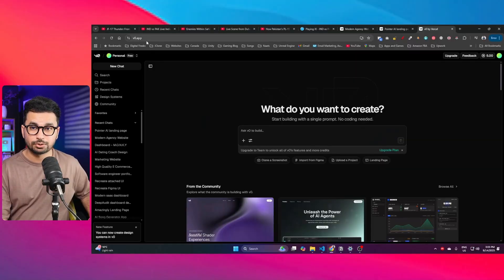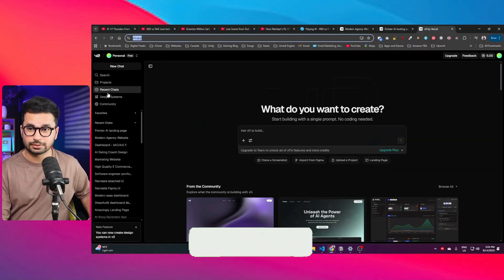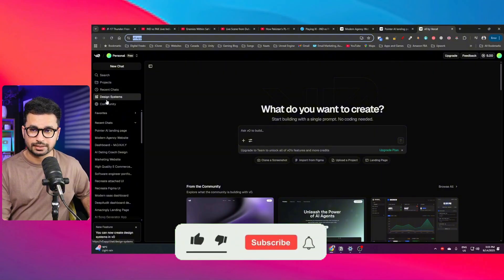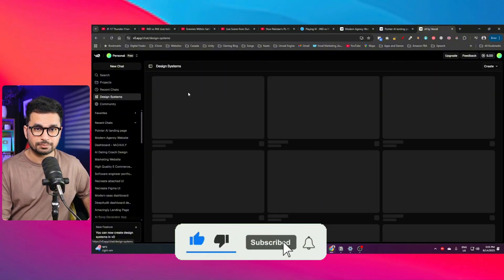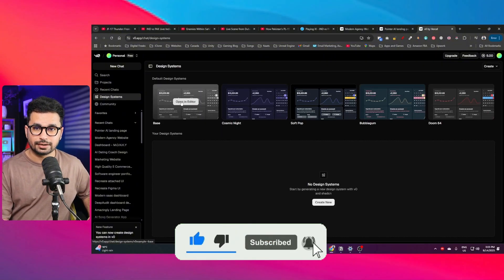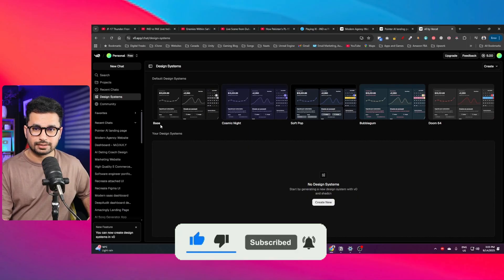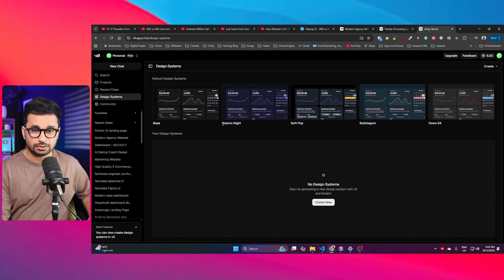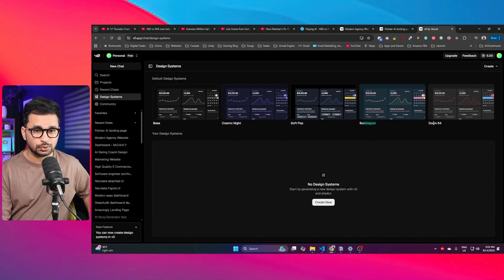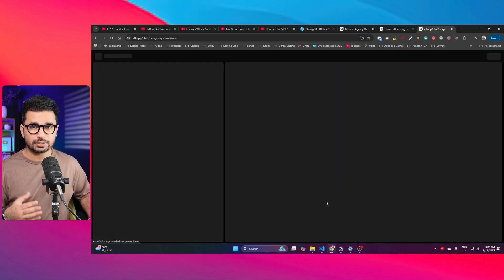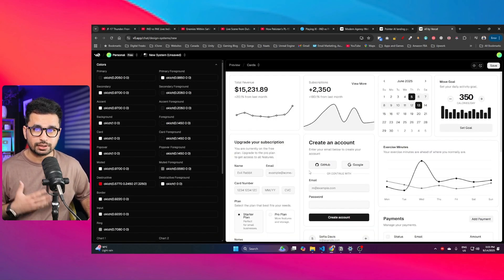If you go to v0, on the left side you can find the design systems option. This is a new option — click on it and you'll find presets like base design, cosmic light, soft pop, bubblegum, and doom 64 design.